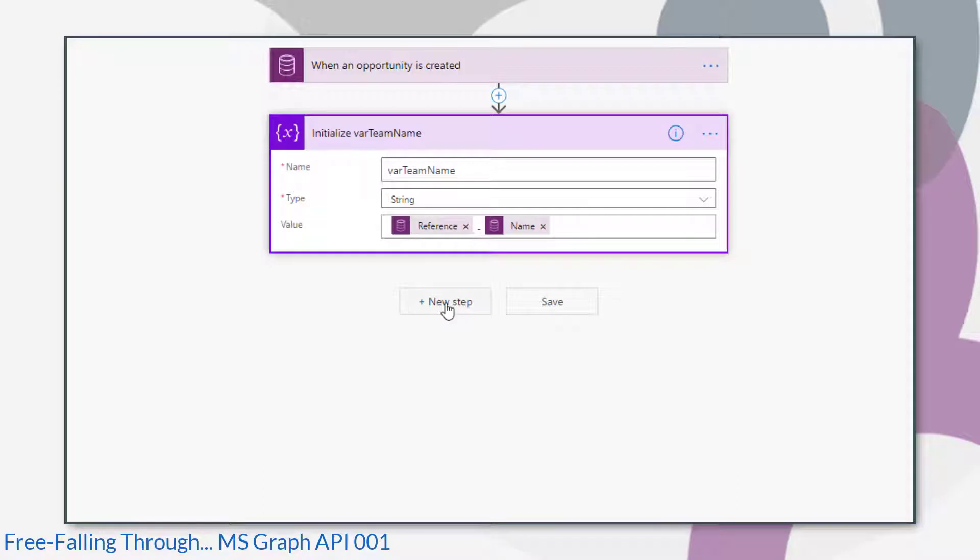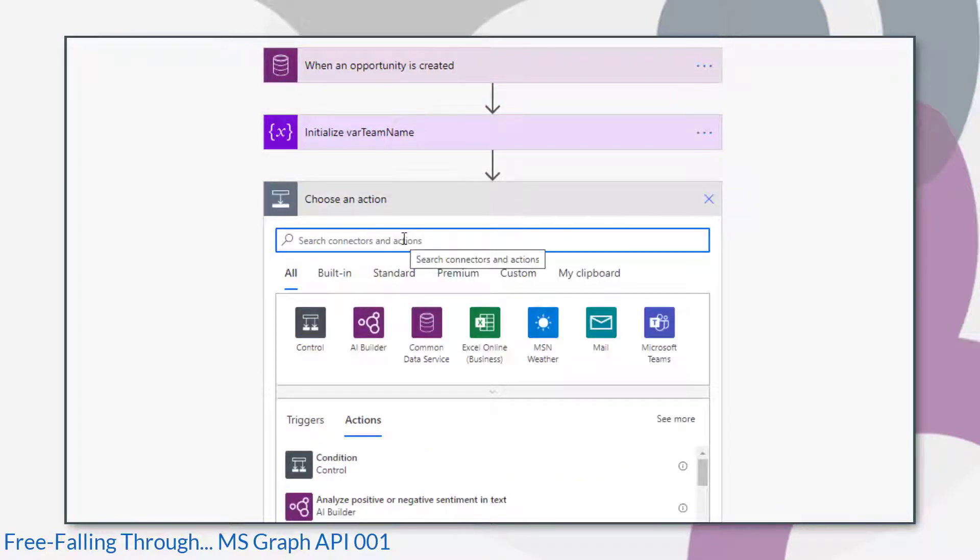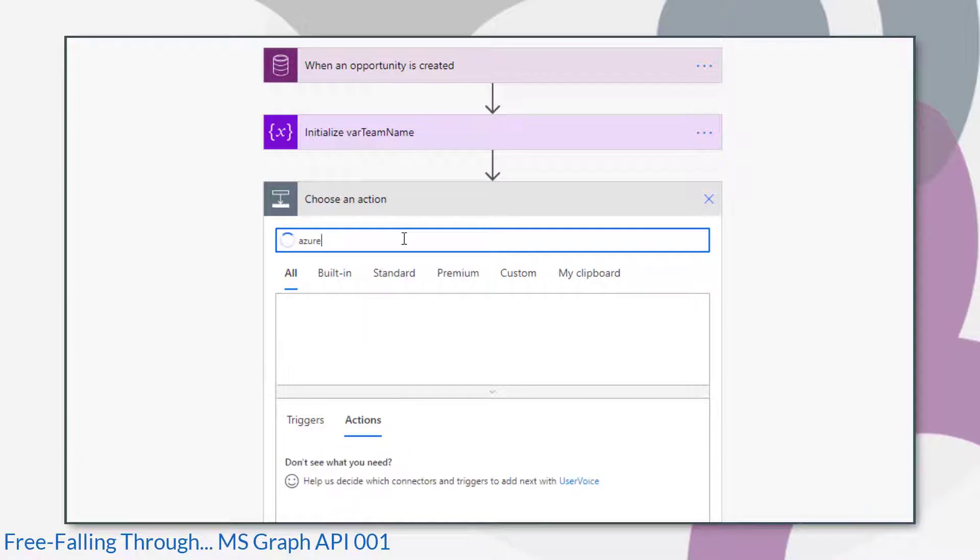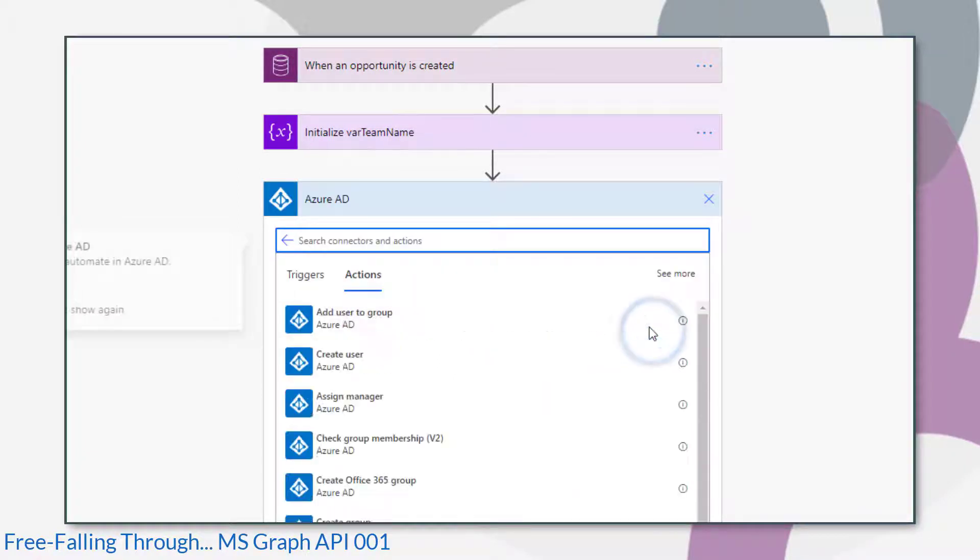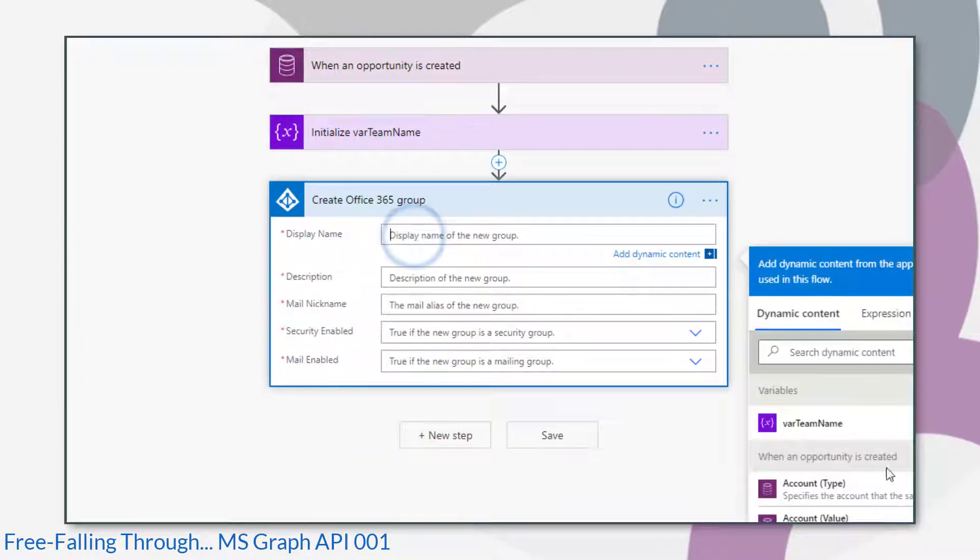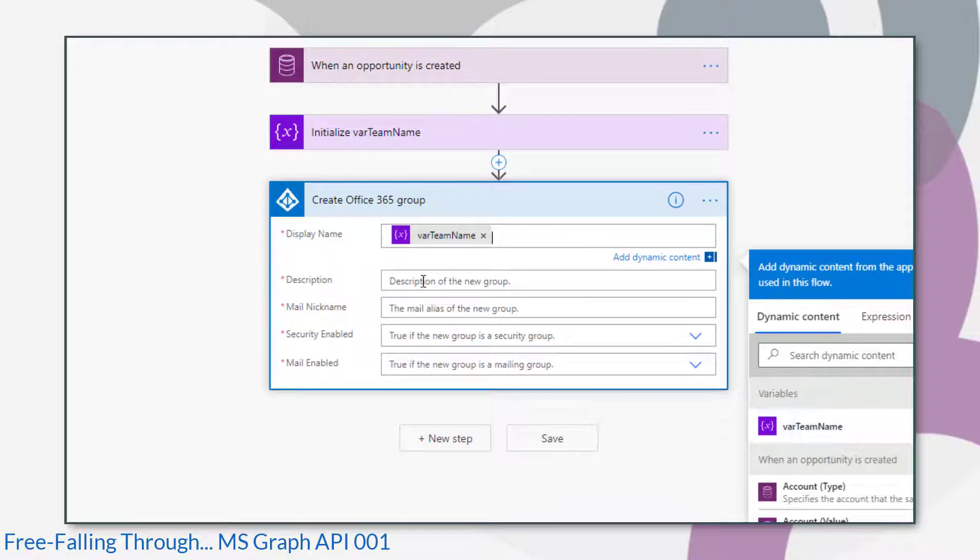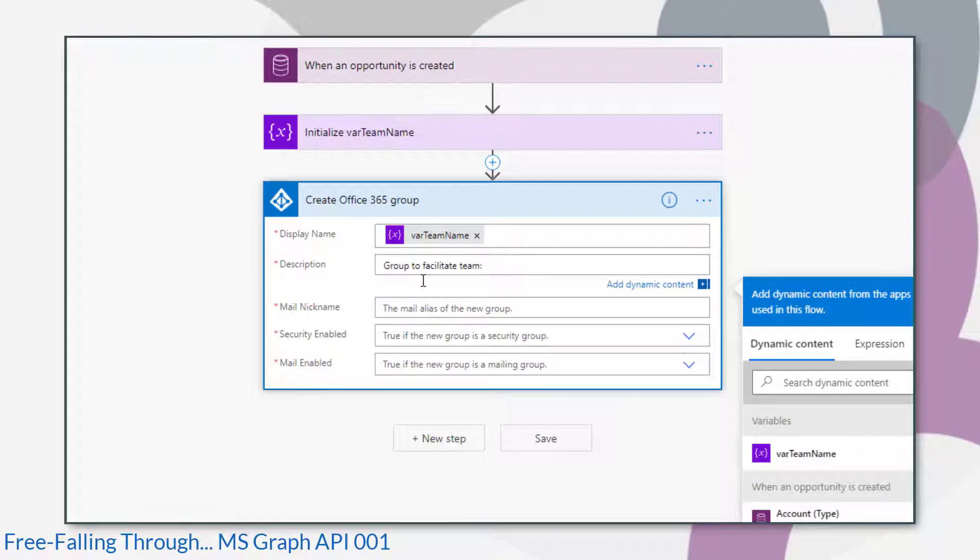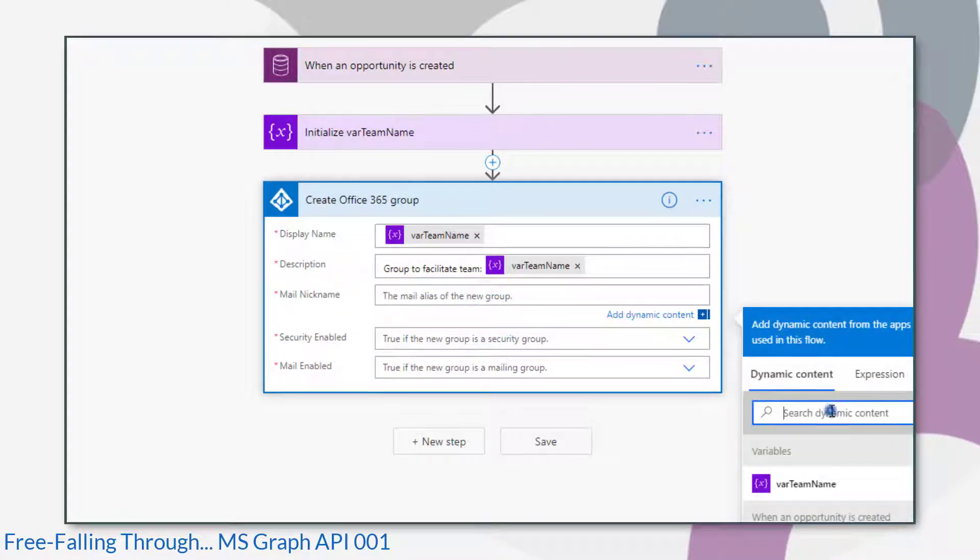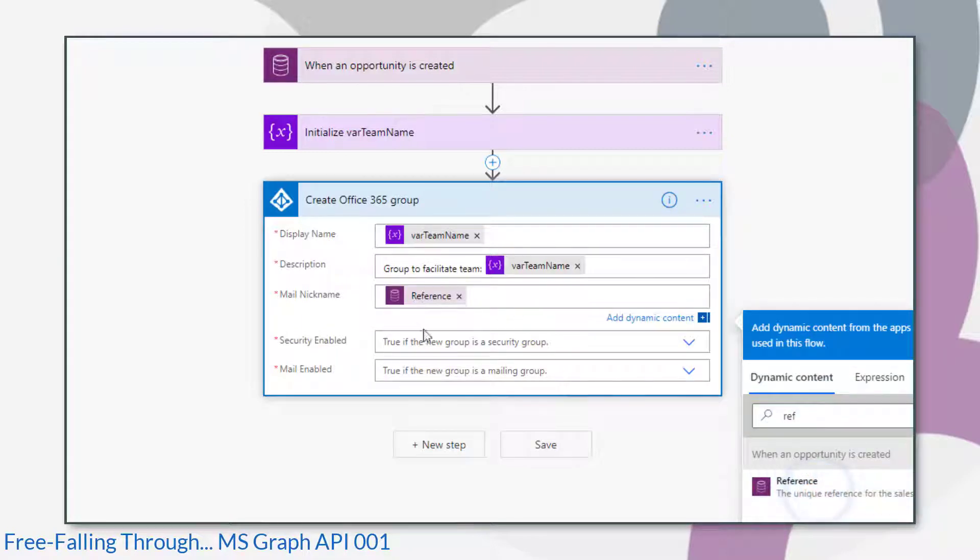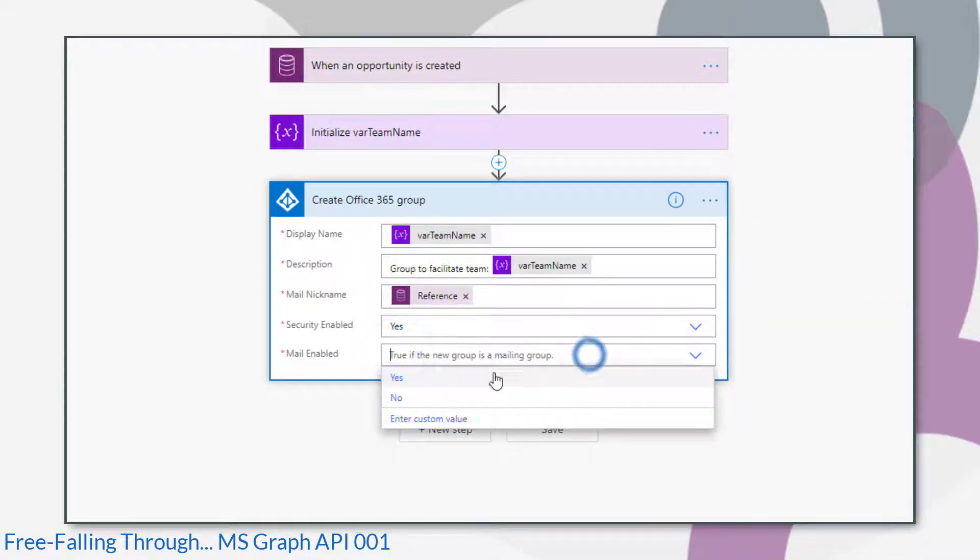The trigger I've got here isn't important. I've also initialized the team name to begin with, but that's up to you whether you want to do that or not. What I want to do first is create the group in Azure directory and we'll use the Azure AD connector for that. And there's an action in there which actually just creates the Office 365 group. So that's what I'm going to use. Stick in display name. The description could be whatever you want. The mail nickname can't contain spaces. There's a few other restrictions on there. So we'll just put the reference in there and I'll enable it for security and mail.